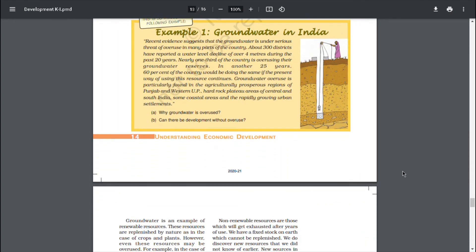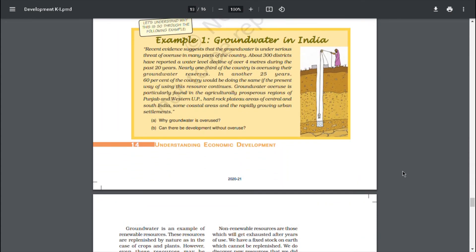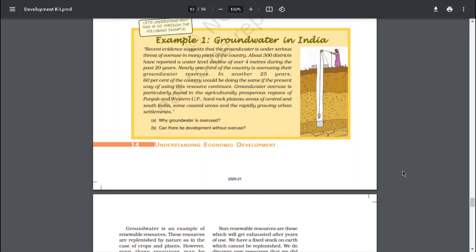Example 1: Groundwater in India. Recent evidence suggests that the groundwater is under serious threat of overuse in many parts of the country. About 300 districts have reported a water level decline of over 4 meters during the past 20 years. Nearly one-third of the country is overusing their groundwater reserves. In another 25 years, 60% of the country would be doing the same if present way of using the resource continues. Groundwater overuse is particularly found in agriculturally prosperous regions of Punjab and western Gujarat, hard rock plateau areas of central and south India, some coastal areas and the rapidly growing urban settlements.